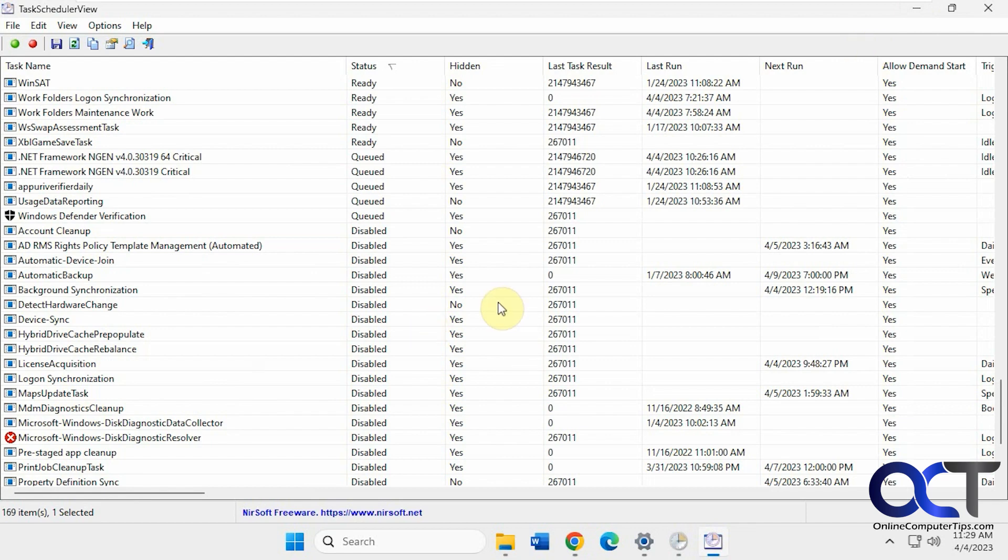All right, so I'll put a link in the description where you could download this task scheduler view, and you could try it out for yourself. All right, thanks for watching, and be sure to subscribe.